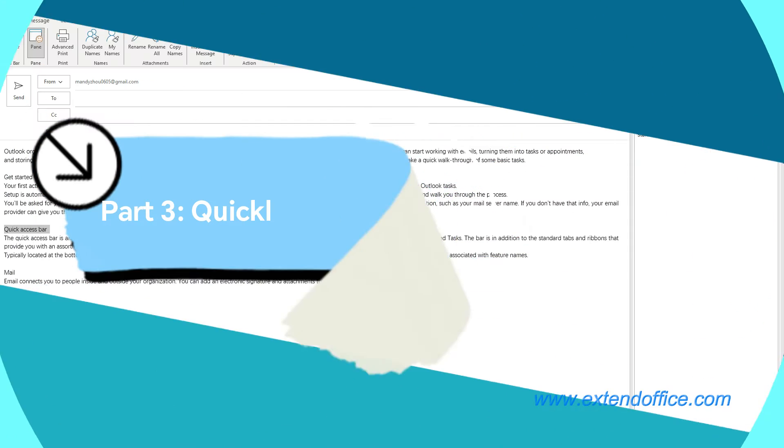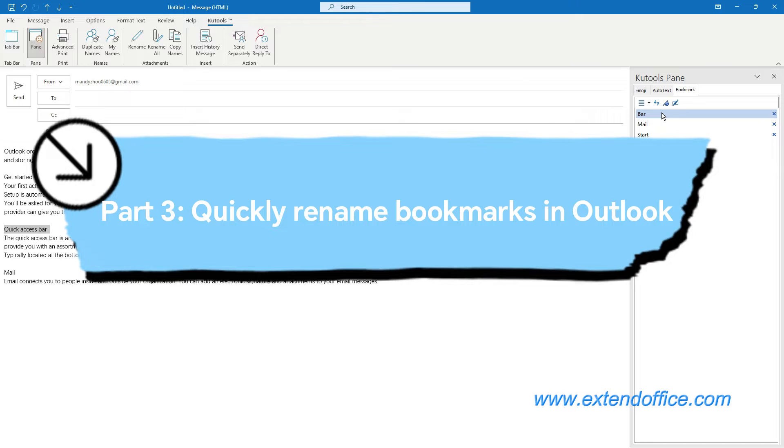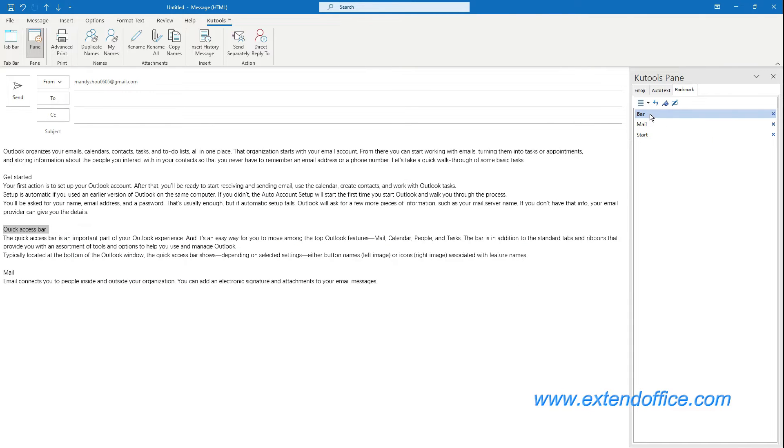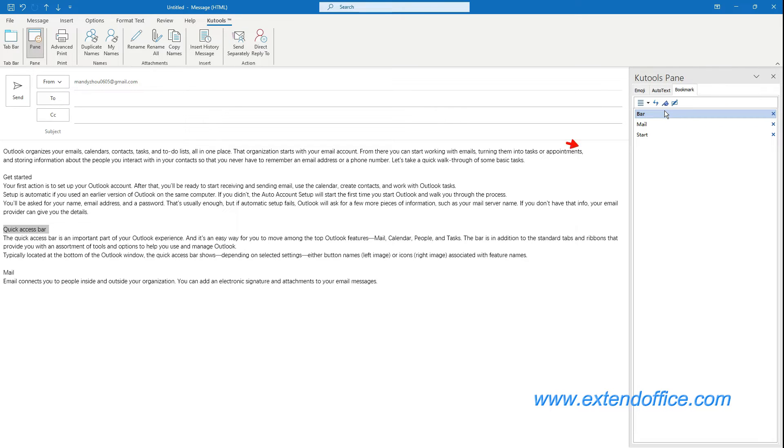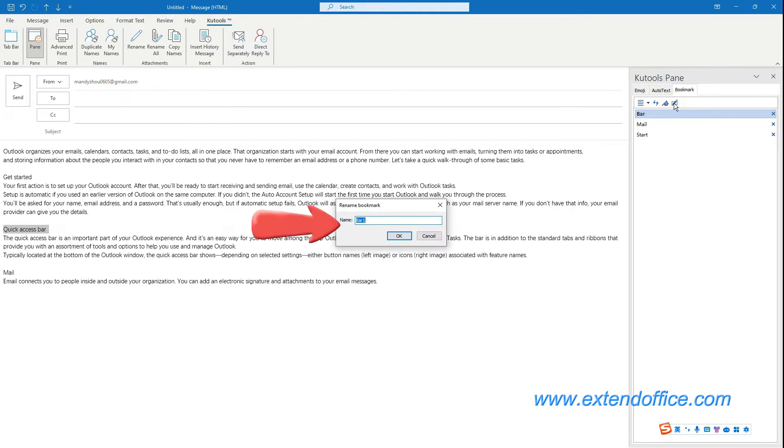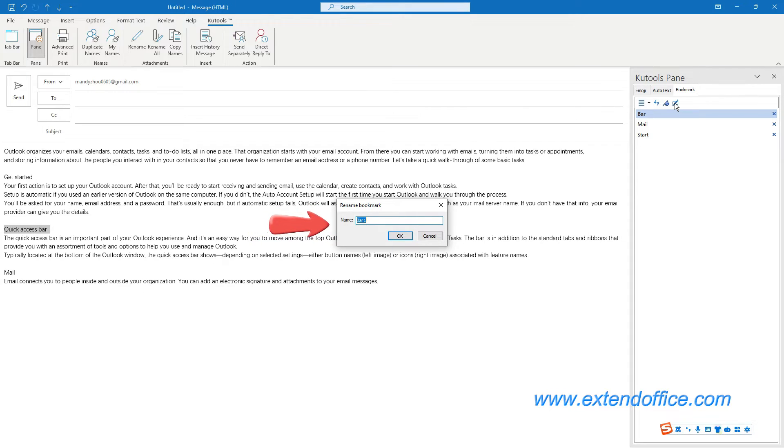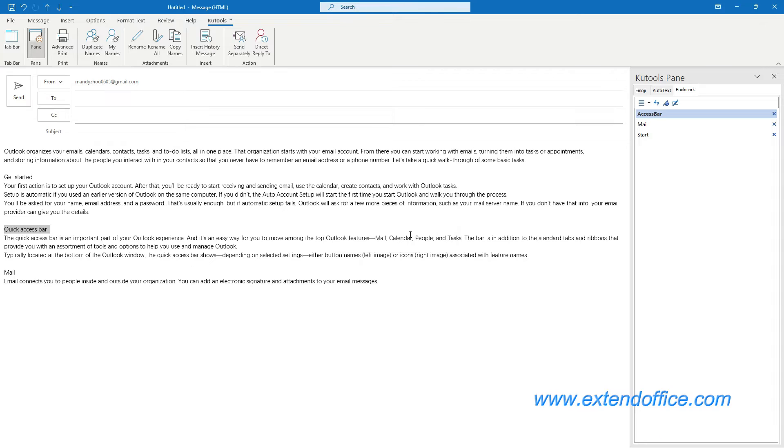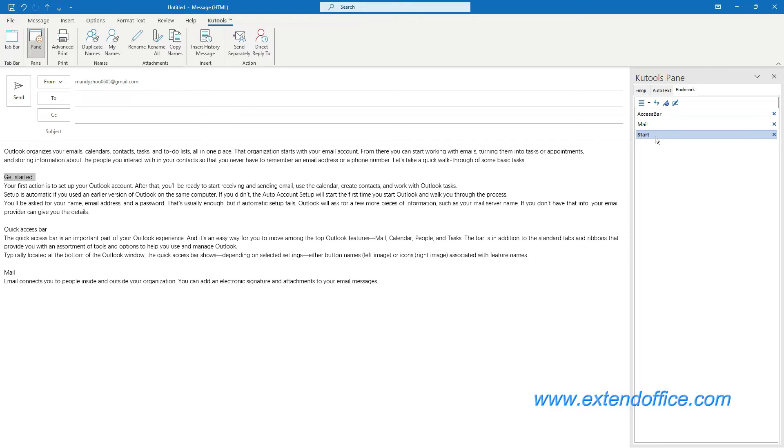Part 3: Quickly rename bookmarks in Outlook. Go to the Bookmark tab of the Kutools pane and click on the bookmark you want to rename. Click the Rename Bookmark button. In the Rename Bookmark dialog box, enter a name in the name box. Click OK. You can see the bookmark has been renamed successfully. Repeat the steps to rename more bookmarks as needed.